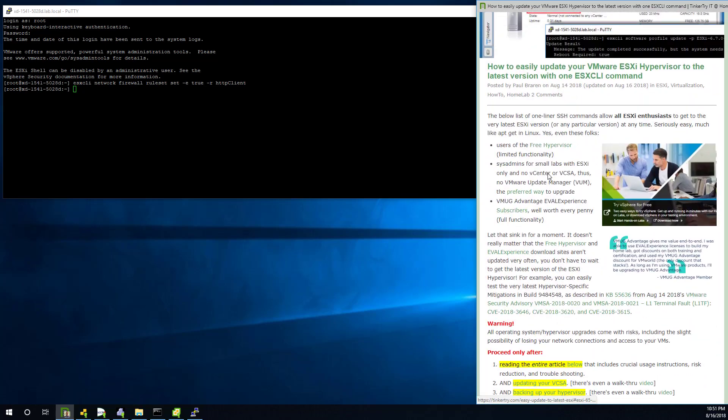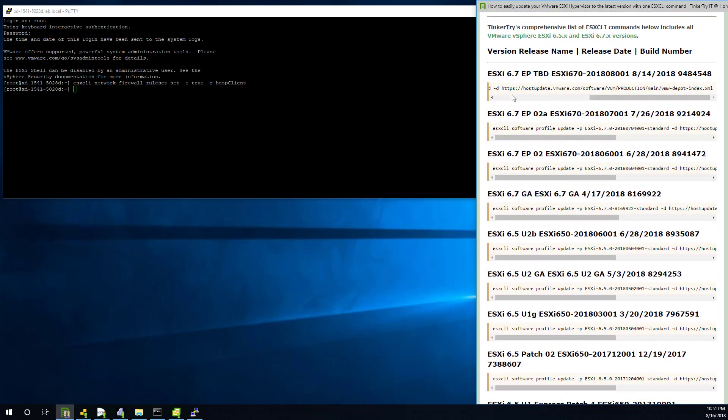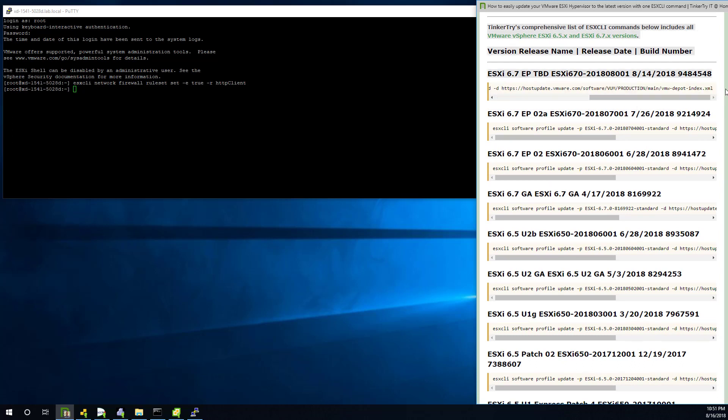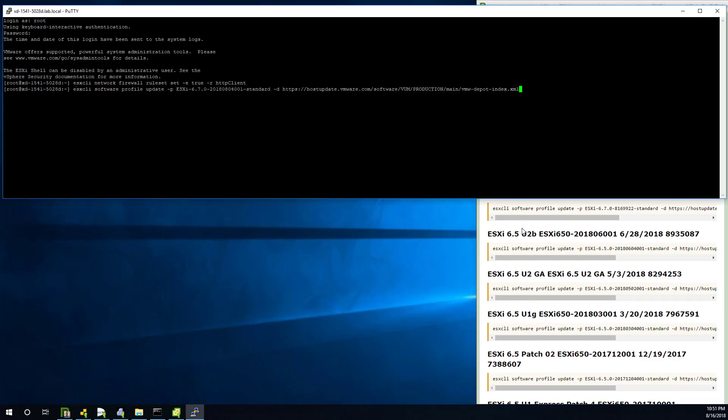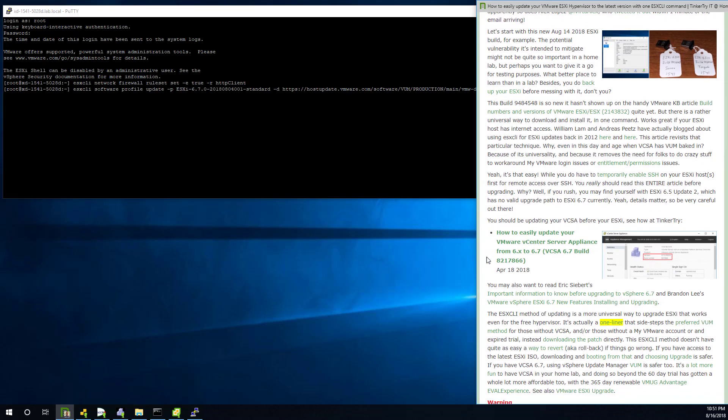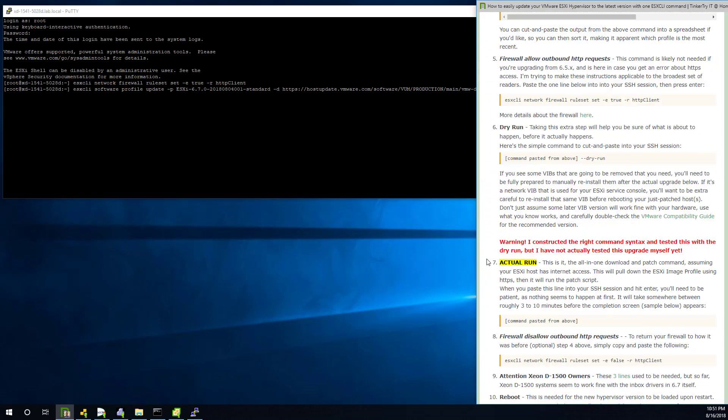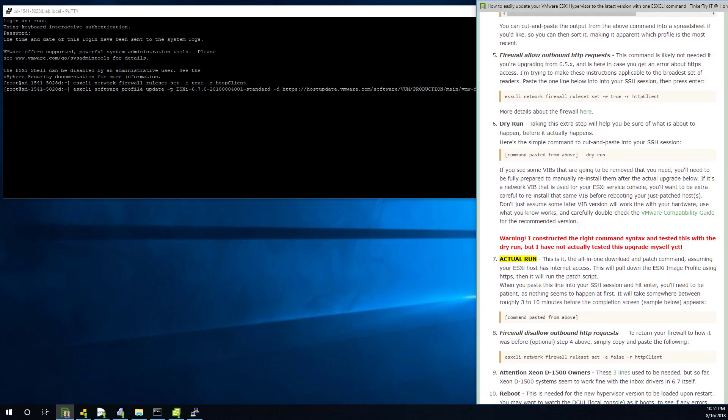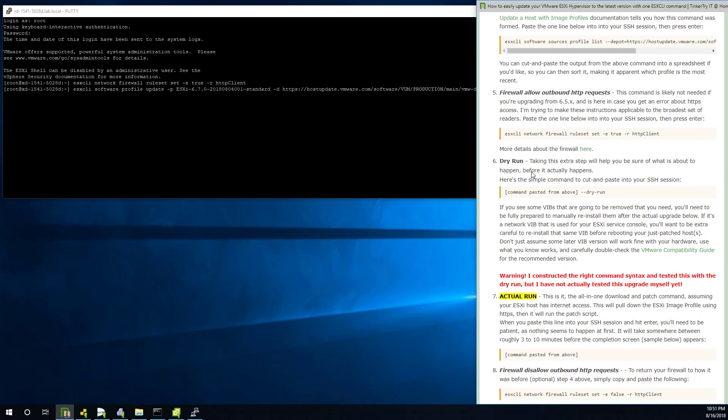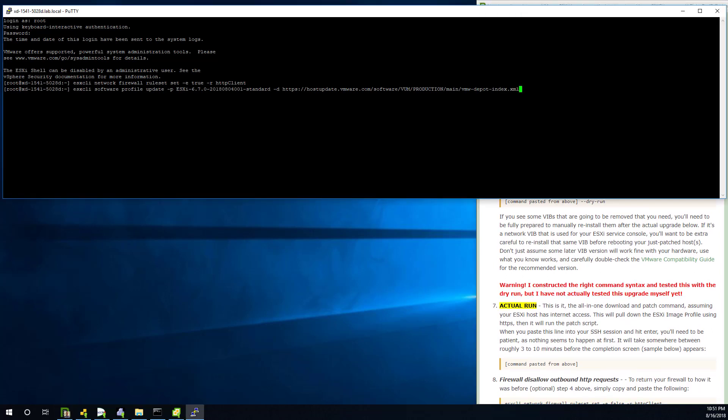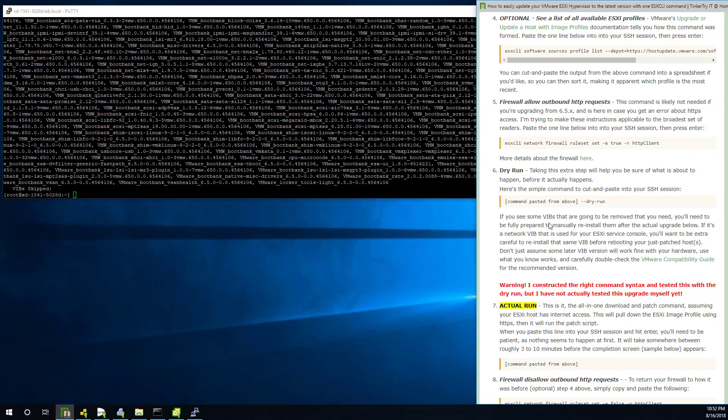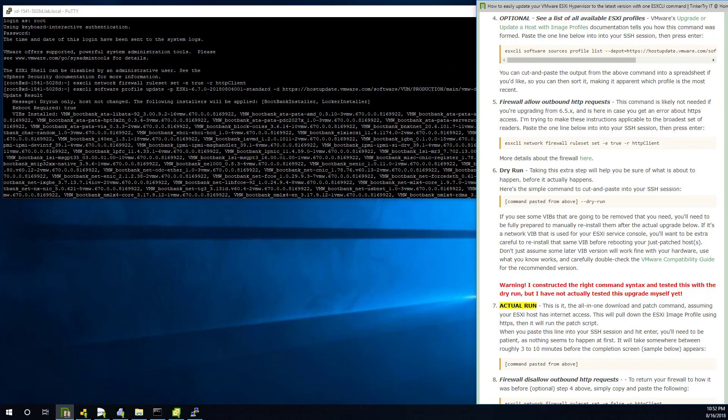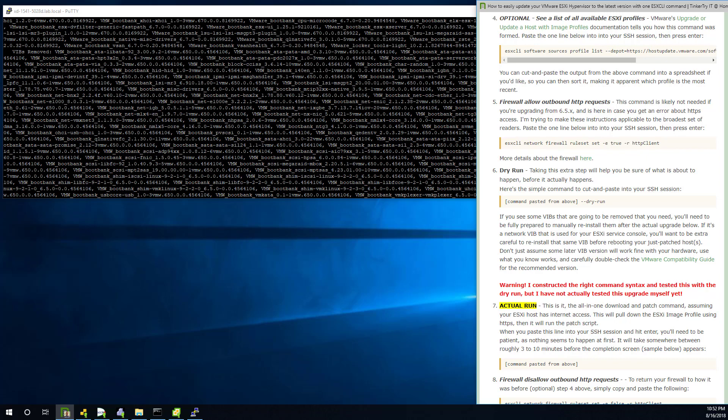Now to get ready for step six again, I need to get this in my clipboard. Right click copy, right click paste. And now it's waiting for me to type that dry run command. So now we're on step six, dash dash dry run. Space dash dash dry dash run. Enter. Okay, so it's hitting the internet. Your ESXi host does need to have internet access. I covered that in my prerequisites that I mentioned. And if there's any Vibs that need to be removed, take note of that. You may have a custom ISO that you installed the ESXi with. So you got to be a little careful here.